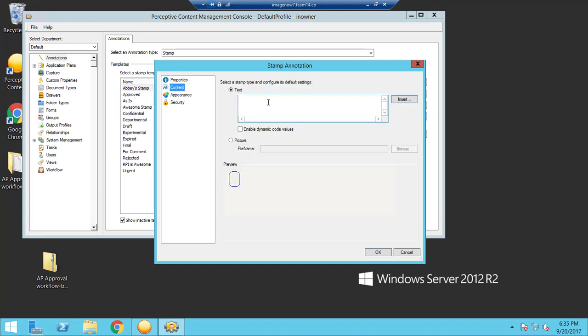And then here's where you will actually enter the text of the stamp. So for this one I'm going to say that Abby approves.